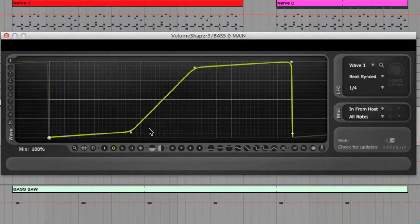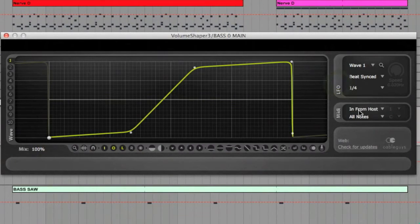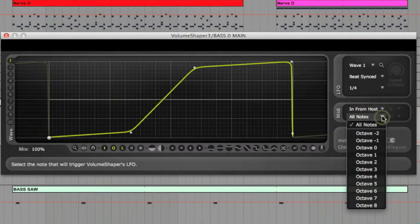Finally, there are more controls to the right here to change the tempo of the LFO to sync with your host or not. And then underneath are more controls to assign to MIDI functions for when you want to automate the device.